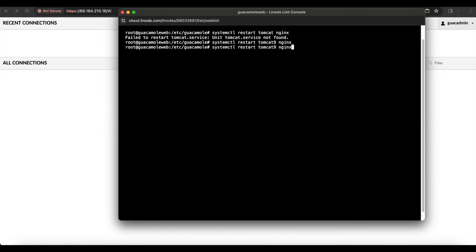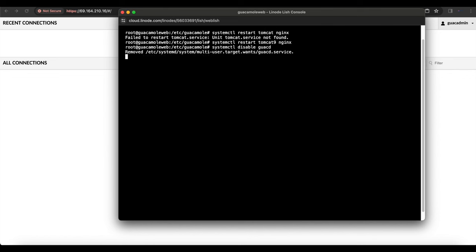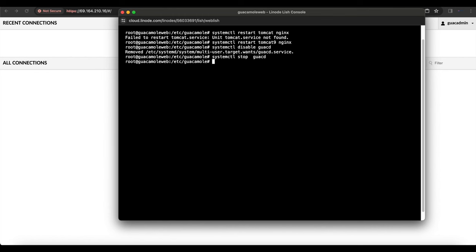Once you restart Tomcat 9, another thing we're going to do is disable guacd on our cloud Apache Guacamole server, since we don't need it running there anymore. We'll stop guacd as well.